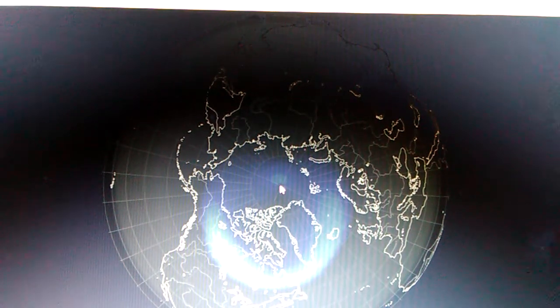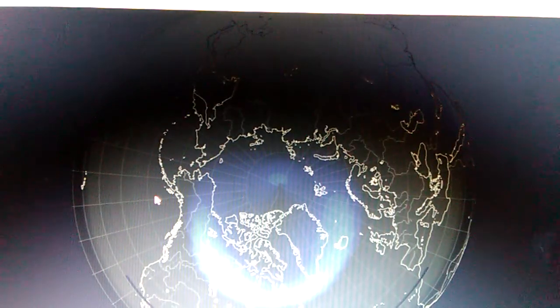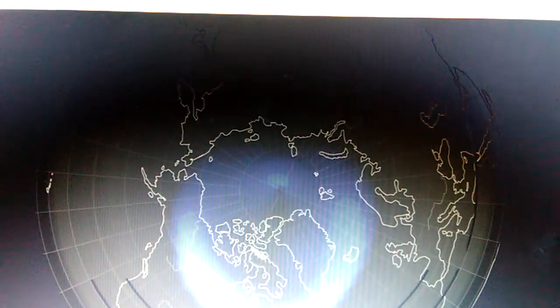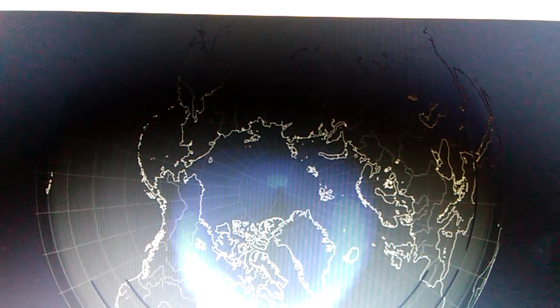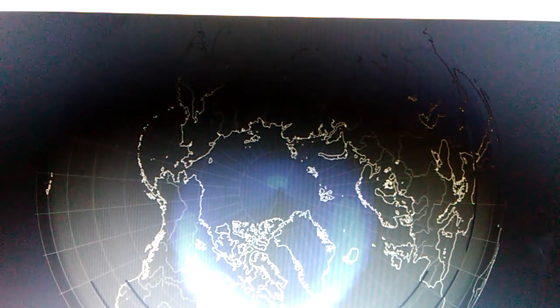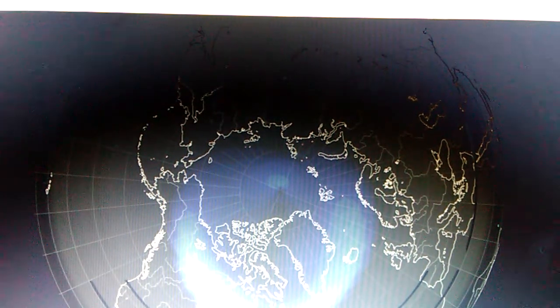This is the North Pole right there. Watch. Look at this, how off-center it is from the North Pole and it's very strong.